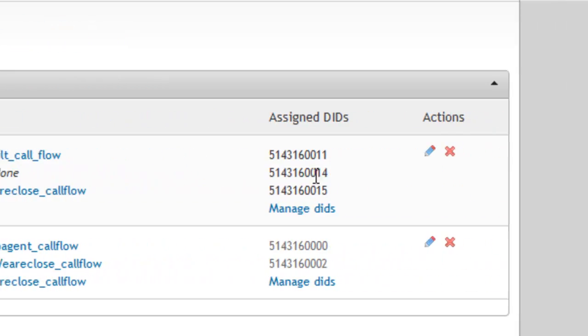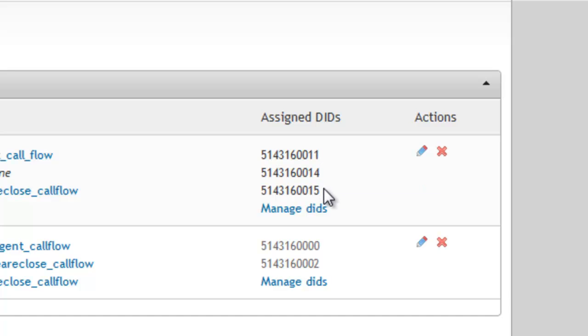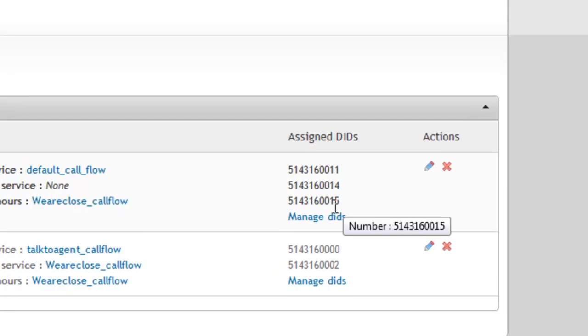When customers call through one of the assigned inbound numbers, the specified call flow will be executed to provide the needed service.